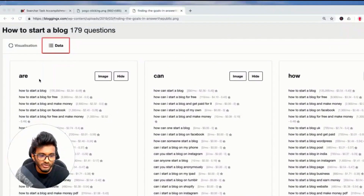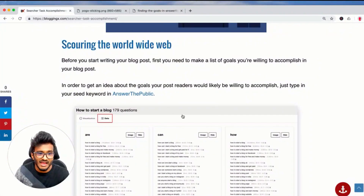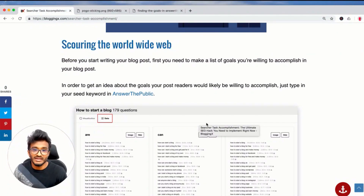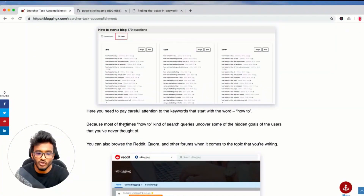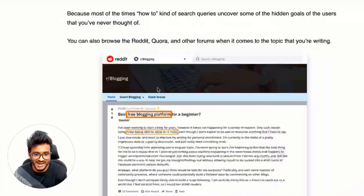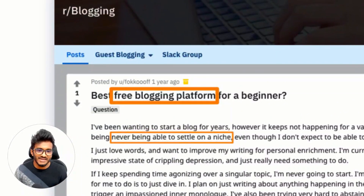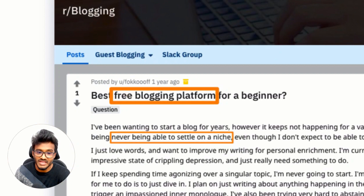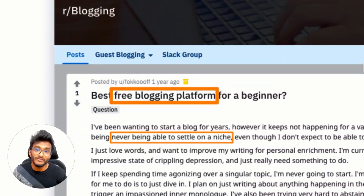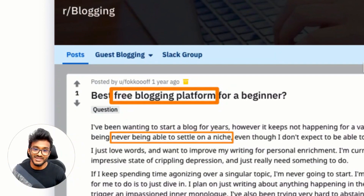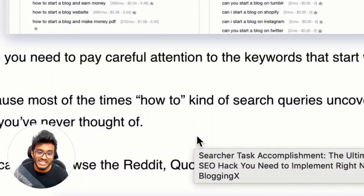You need to first identify the goals of the readers, then help them achieve those goals in your content. You can also browse forums, Reddit, and Quora. For example, a Reddit thread on 'how to start a blog' shows people looking for free blogging platforms and struggling to settle on a niche. So if I'm writing a post on how to start a blog, I'd also include tips on choosing a blogging niche. This is audience goal research.